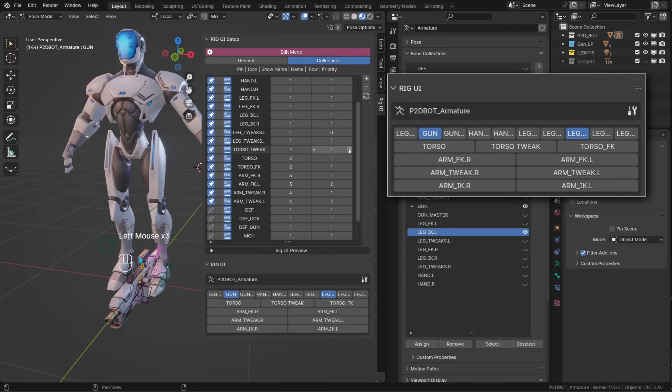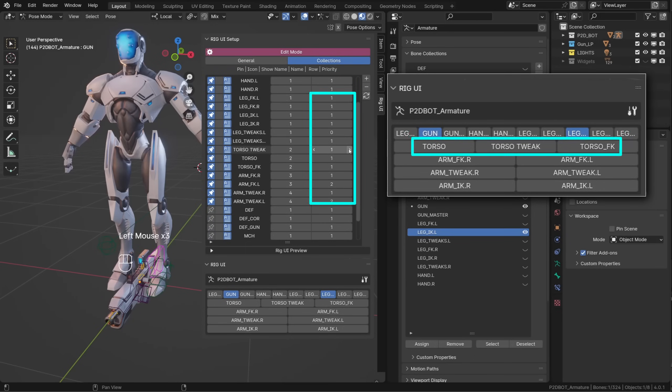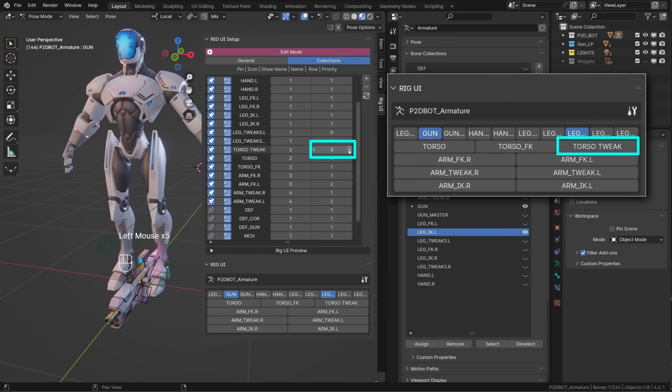So let me assign some of the collections to different rows real quick. In each row, we can decide the position of a collection using the priority value. If I increase the priority value of TorsoTweak to 3, the collection goes to the third position.